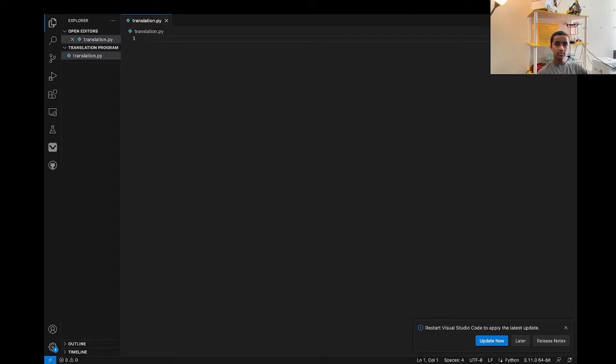Hello everyone, welcome back to another video. My name is Rishi and today we're going to create a language translation program using Python. So let's start programming.